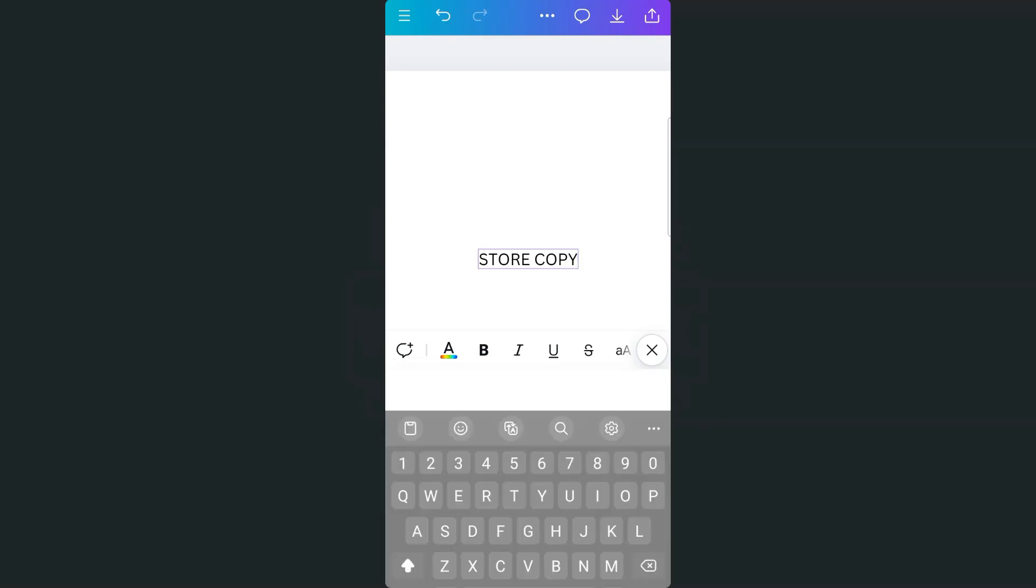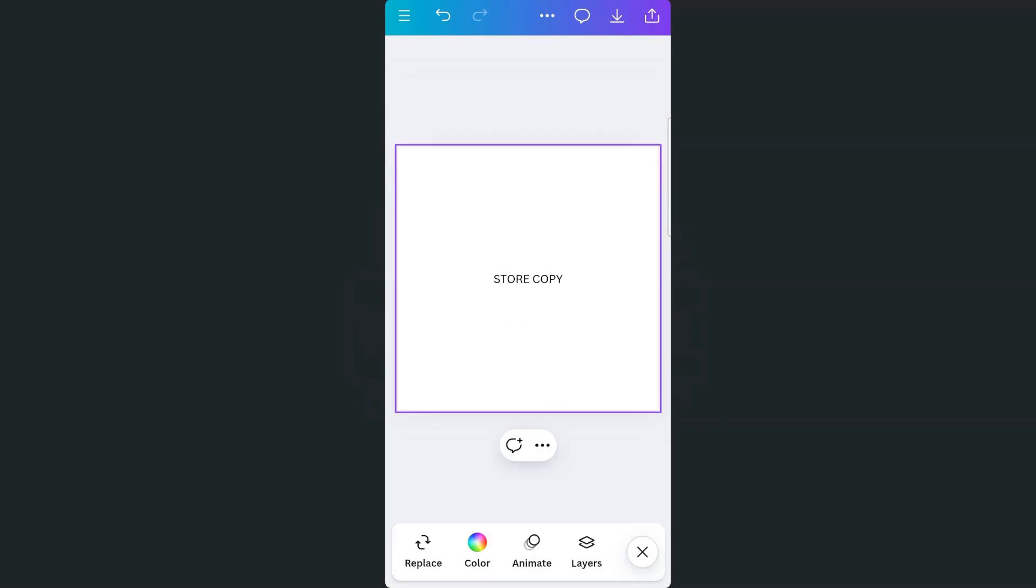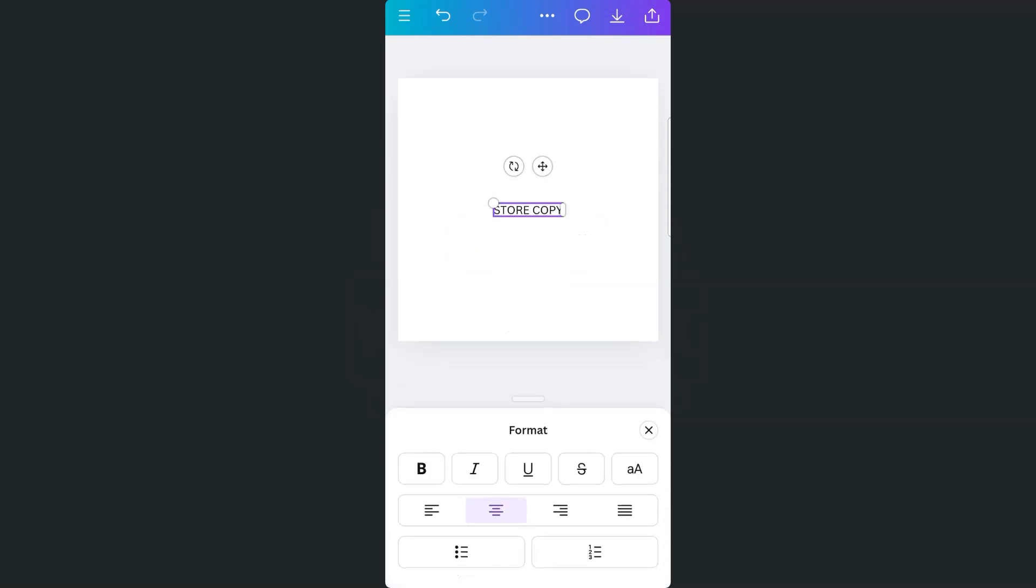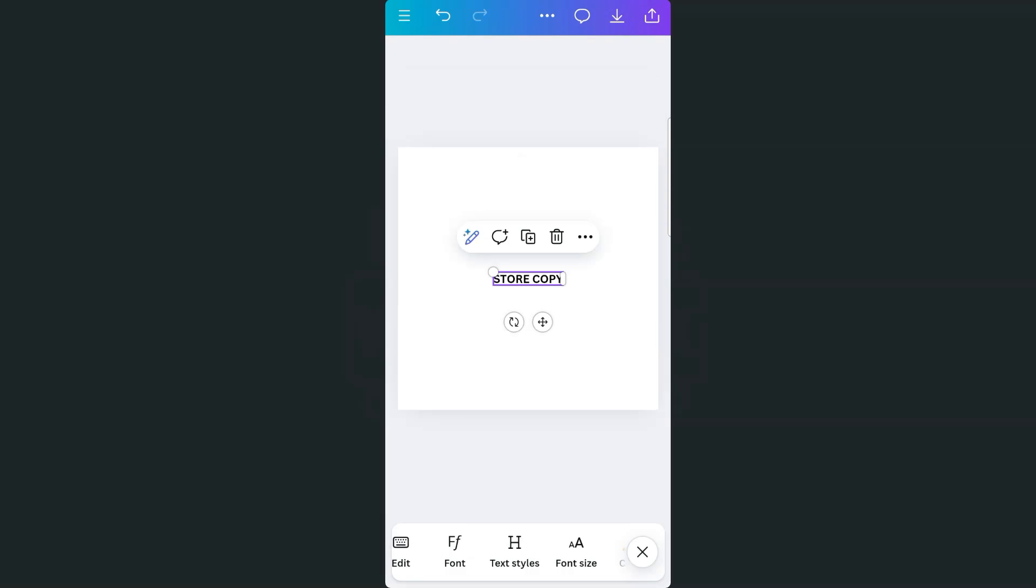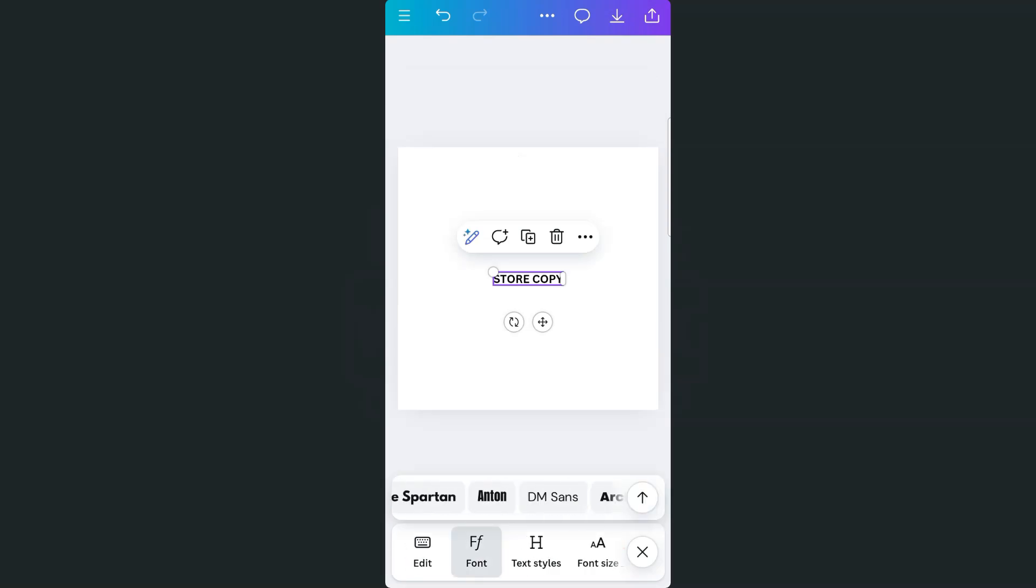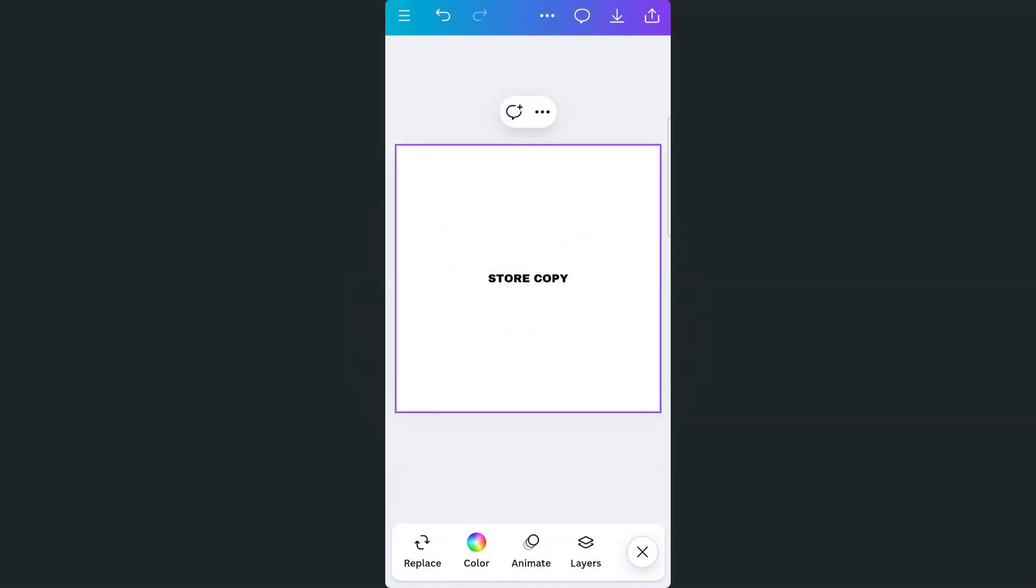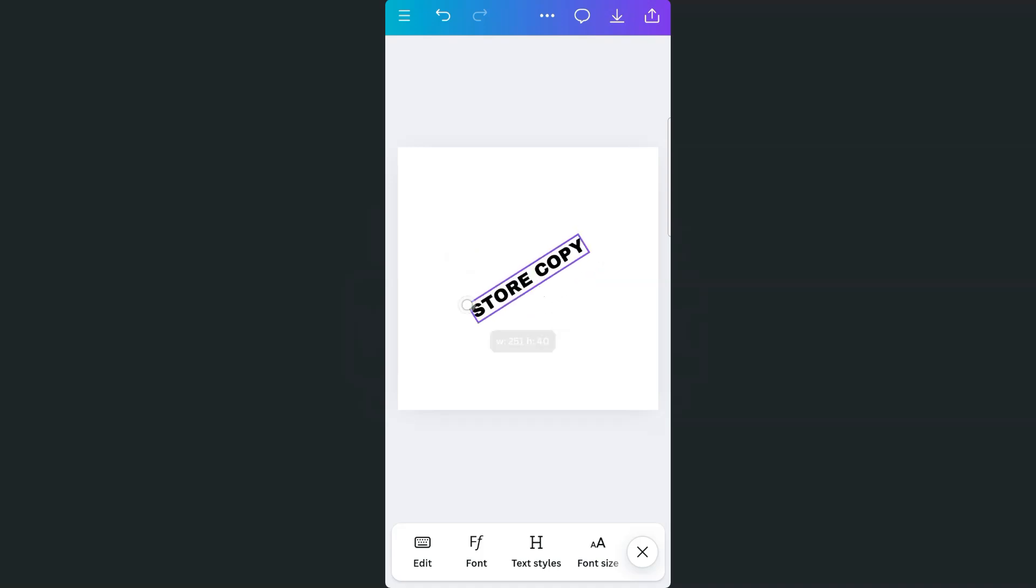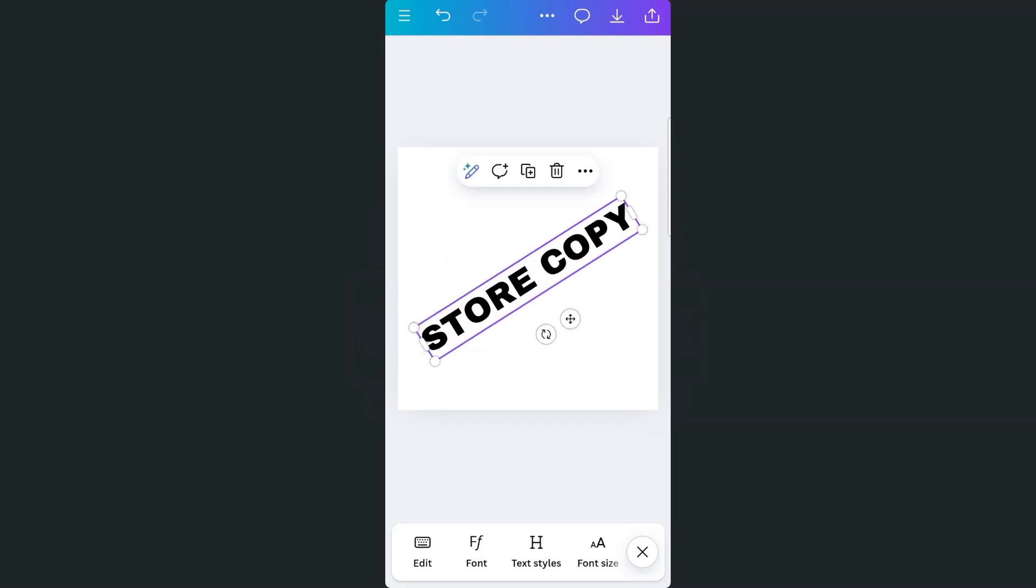Now I'm just going to format this, put it in bold. Change the font style, put it in archival black. And I'm satisfied with the color. So I'm just going to rotate this and make it bigger.